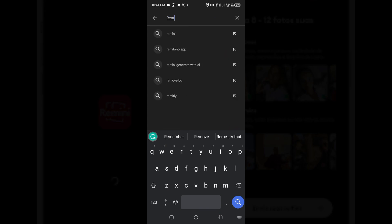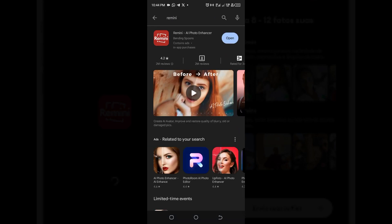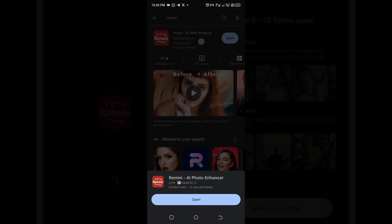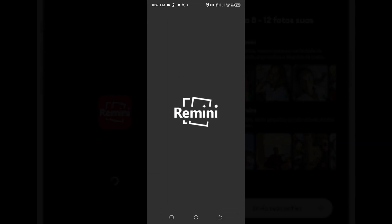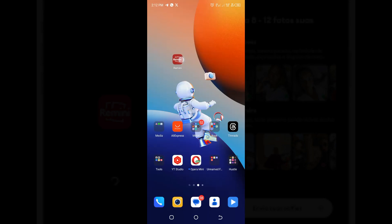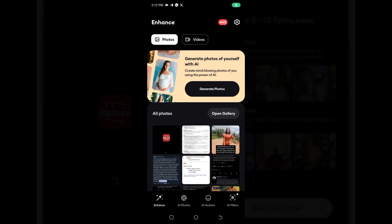First off, you have to get your Remini app from the Play Store or iOS, whatever phone you are using. This is me getting my app. I have the app now, and what I'm going to do is open the app.